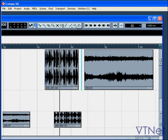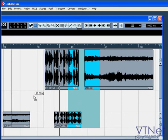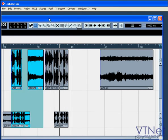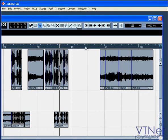Range selection lets you make selections across multiple tracks. Once you've made a selection, you can copy, cut, delete, and drag these sections. Using the split tool, you can split events. And using the glue tool, you put them back together.